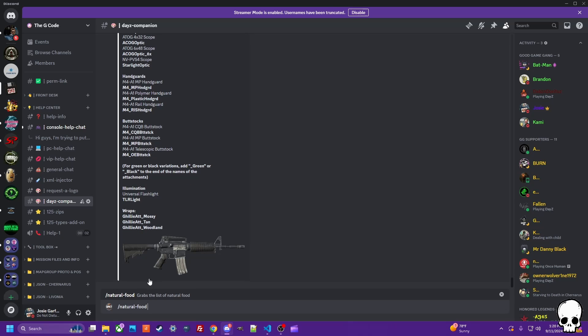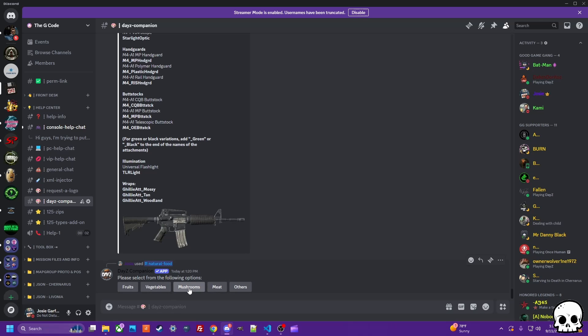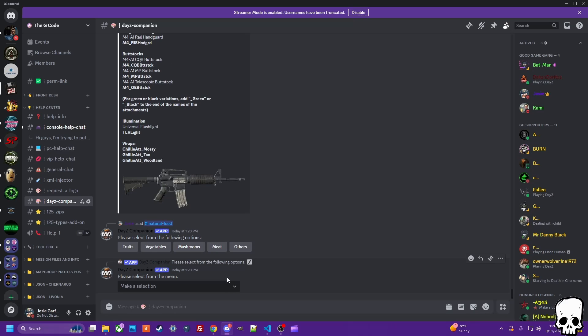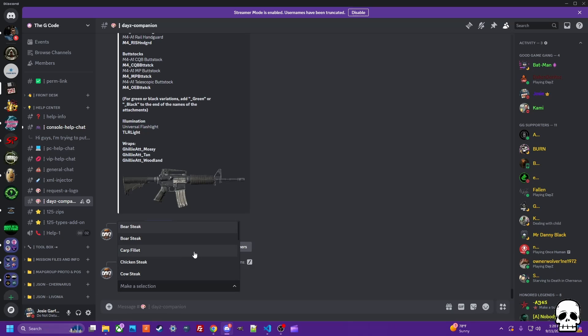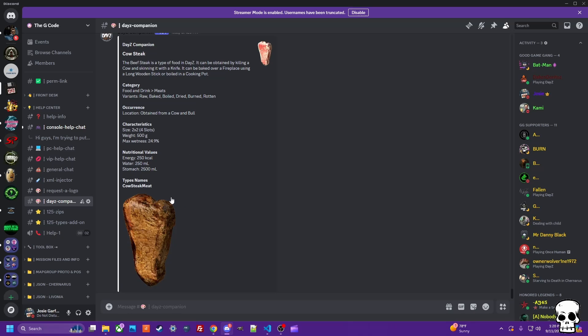Let's check out natural food. I saw that earlier - fruits, vegetables, mushrooms, meat. Let's check out some meats. Carnivores, cow steak, we want a T-bone. What's happening over here? Again, description, the category, the types.